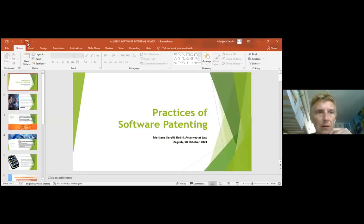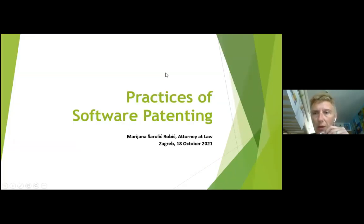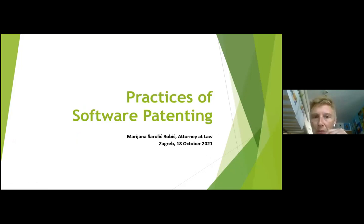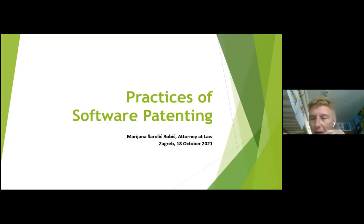Welcome to this presentation on software patenting. As most patent lawyers would say, these two words cannot go together, and in this lecture you will see the reasoning behind that.